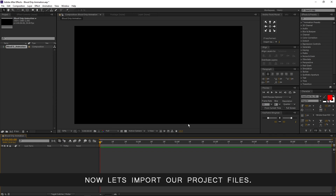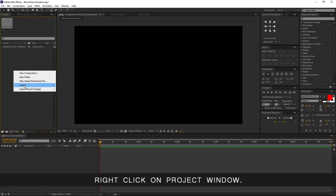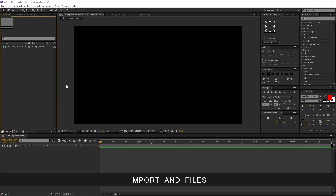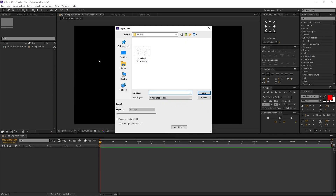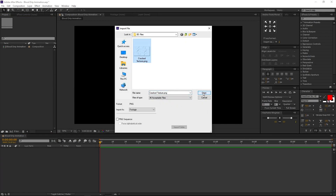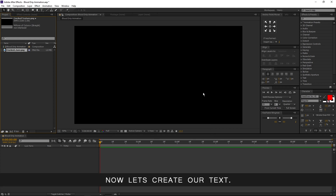Now let's import our project files. Right click on the project window, import files. Select the file and open. You can download the file from the link in the description. Now let's create our text.